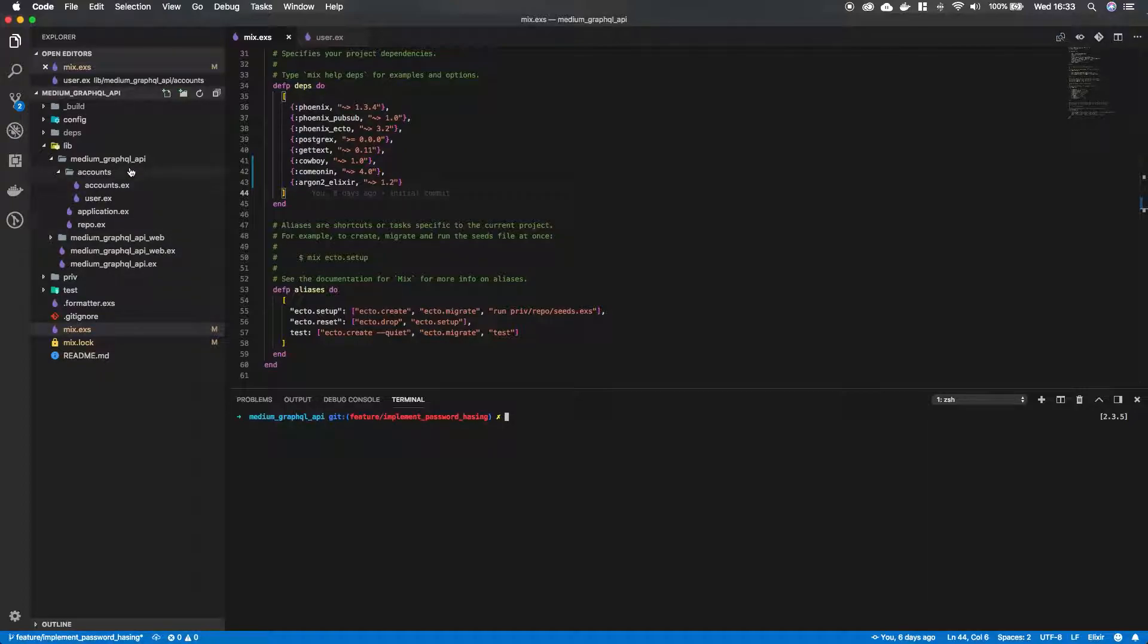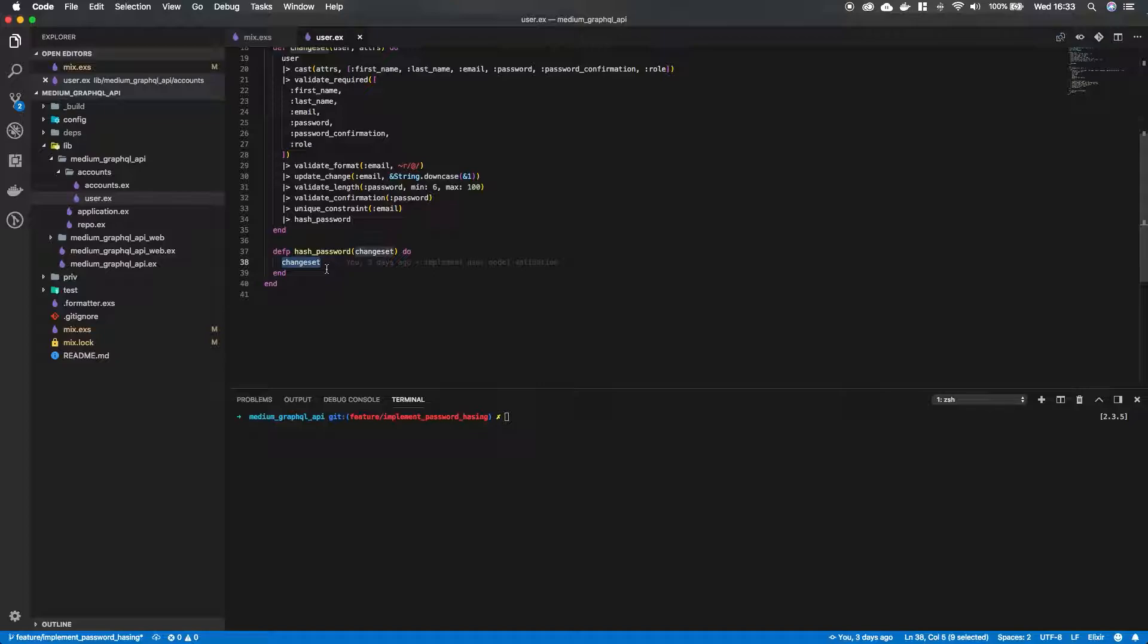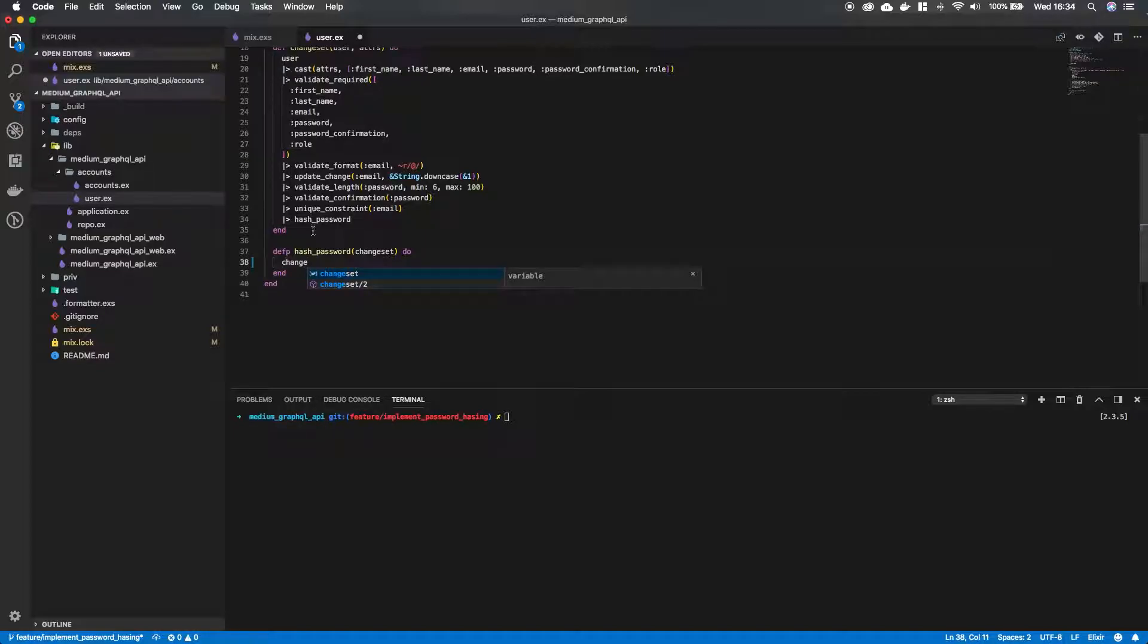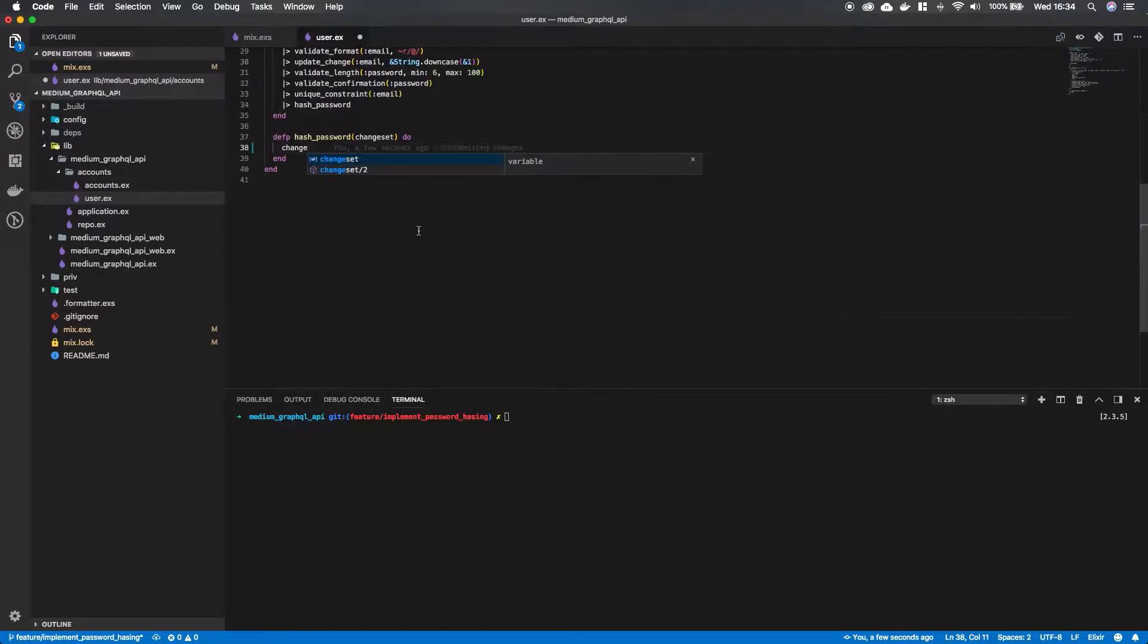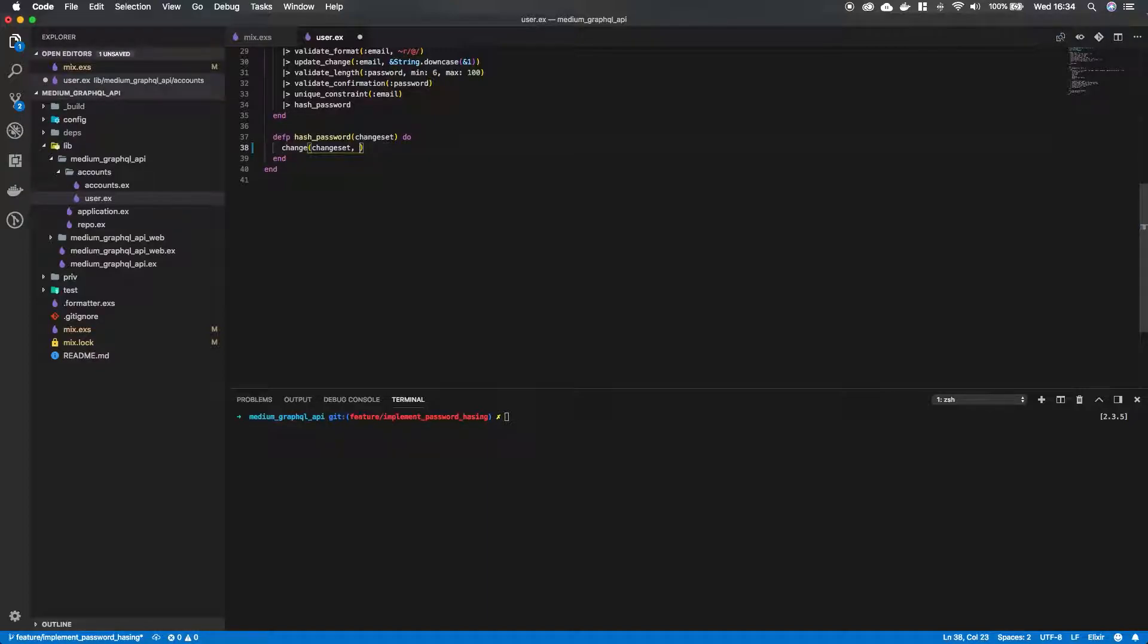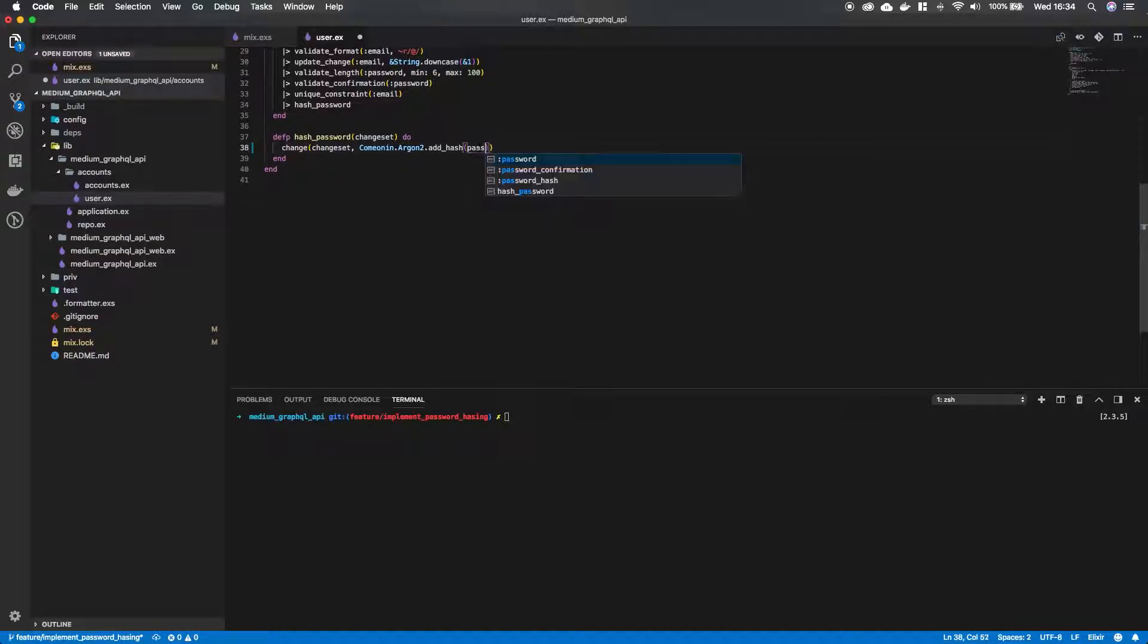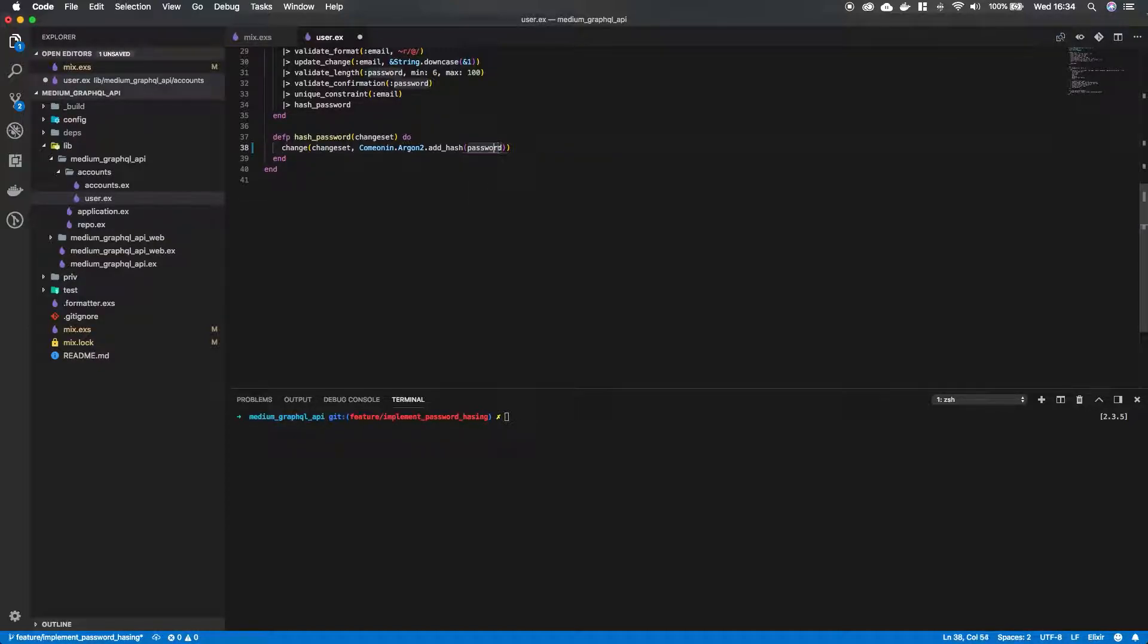Okay so let's go back into our user model and let's implement the password hashing. So what we want to do is if we get in the changeset we want to change something on the changeset. So we're gonna use the change function that we import from Ecto.Changeset. We define that on top of here. So the change function takes in two arguments. The changeset and what do we want to change? The password field and we can reference Comeonin.Argon2.add_hash and the password that we're gonna take out of the changeset and we can do that actually up here in the arguments.